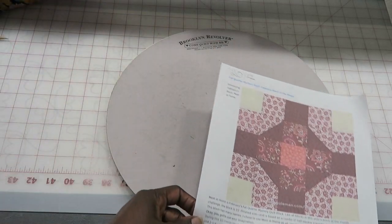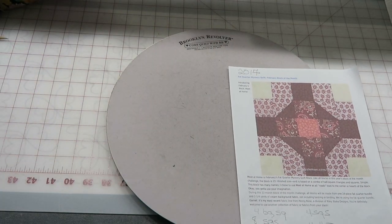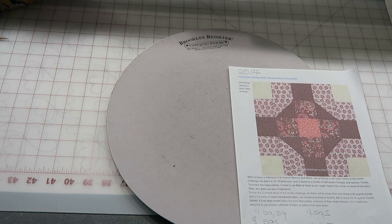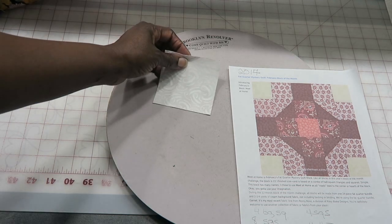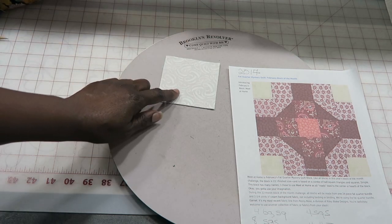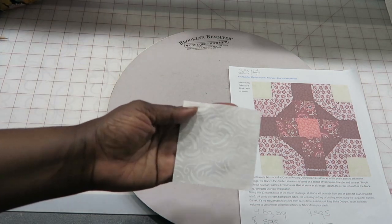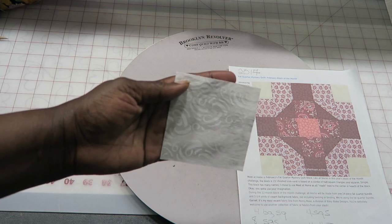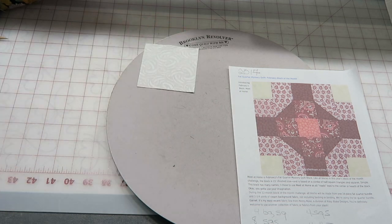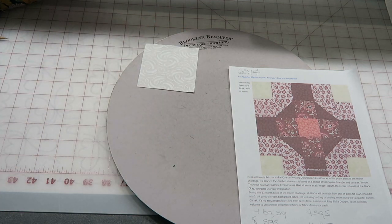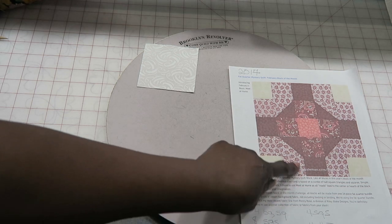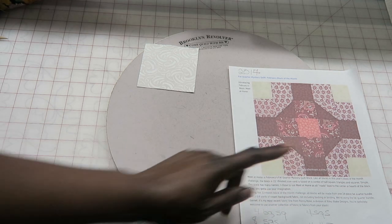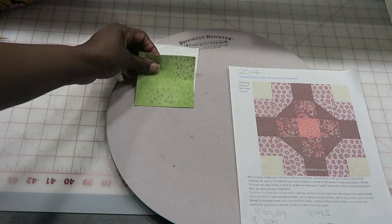I will just put this over here and show you my fabrics. I chose this swirly print and a white, and then for this area here I am using this green.